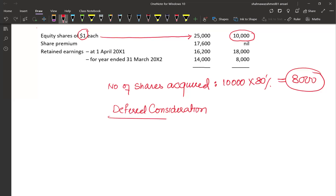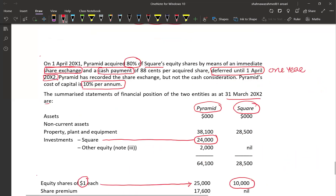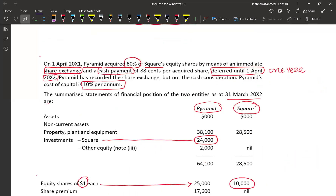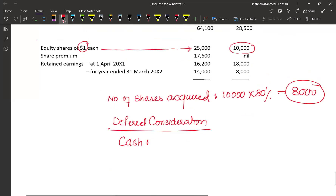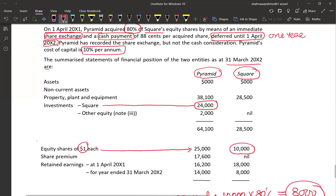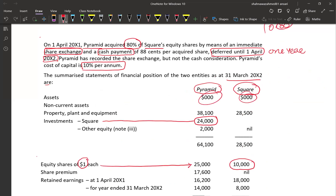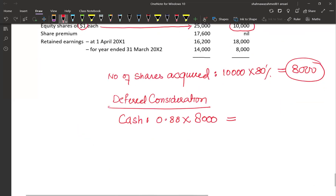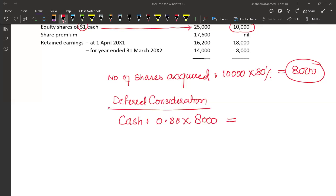Pyramide has recorded the share exchange but not the cash consideration. Cost of capital is 10% per annum. Financial statements of both entities are given at 31st March 20X2. The subsidiary has 10,000 equity shares with par value of 1, so number of shares acquired = 10,000 × 80% = 8,000 shares. For the deferred consideration: 88 cents (0.88) per acquired share × 8,000 shares = $7,040 (in thousands). Discount factor at 10% for one year = 0.909. Present value = $7,040 × 0.909 = approximately $6,400.